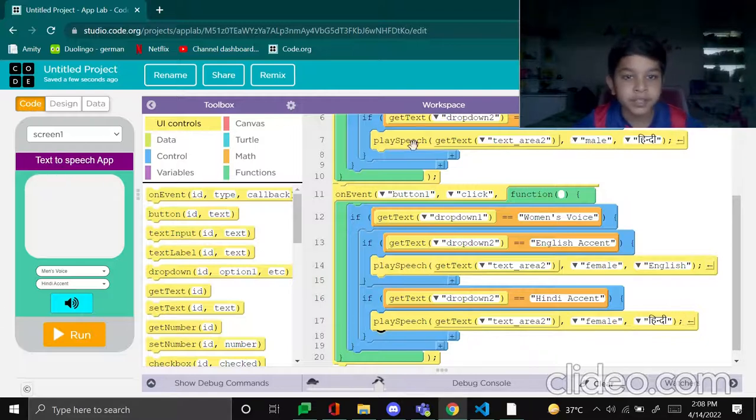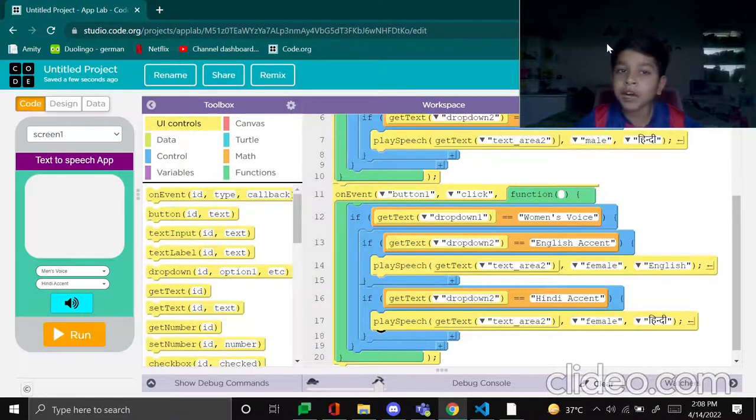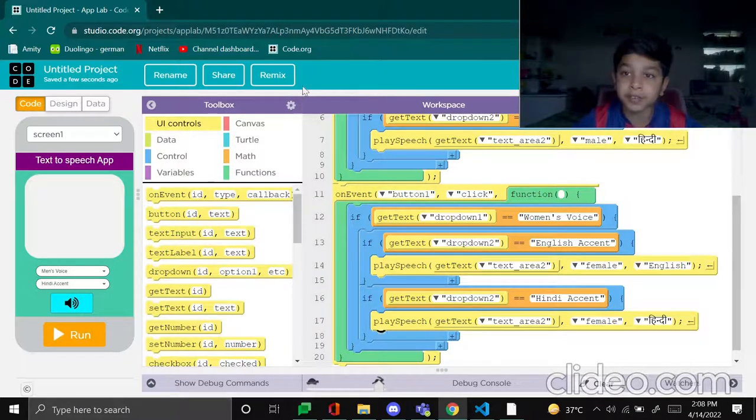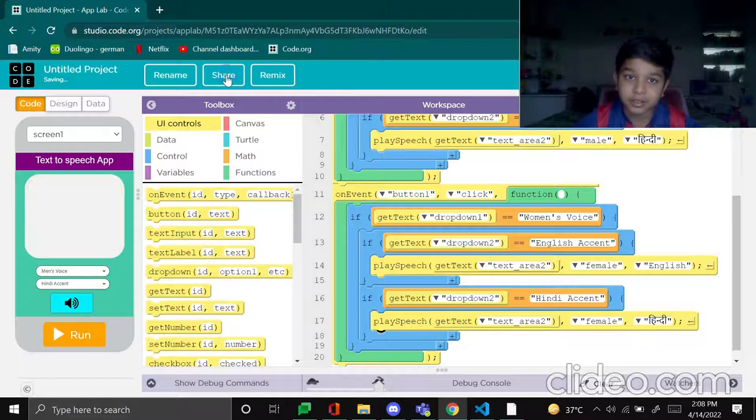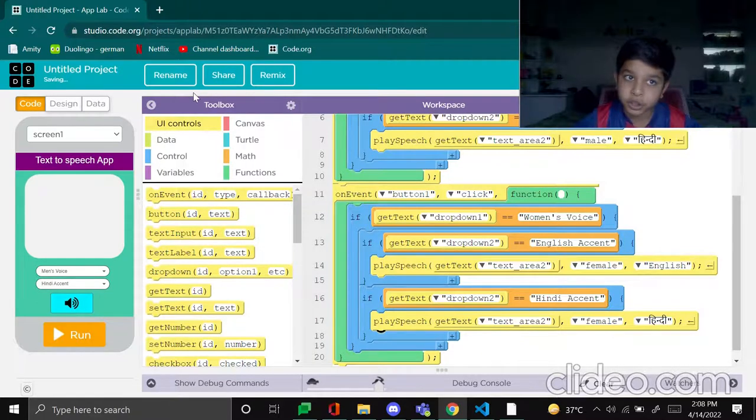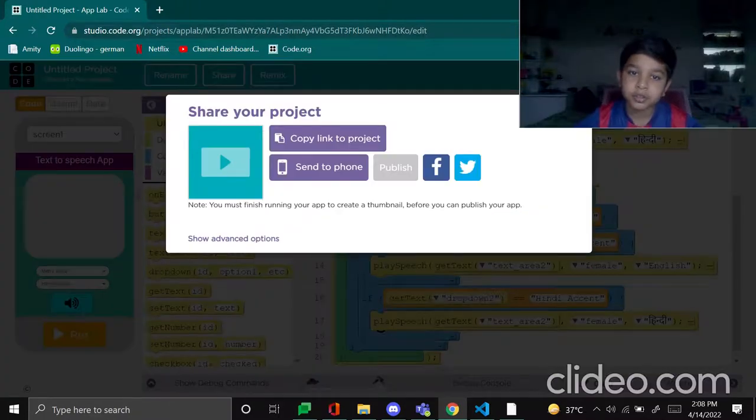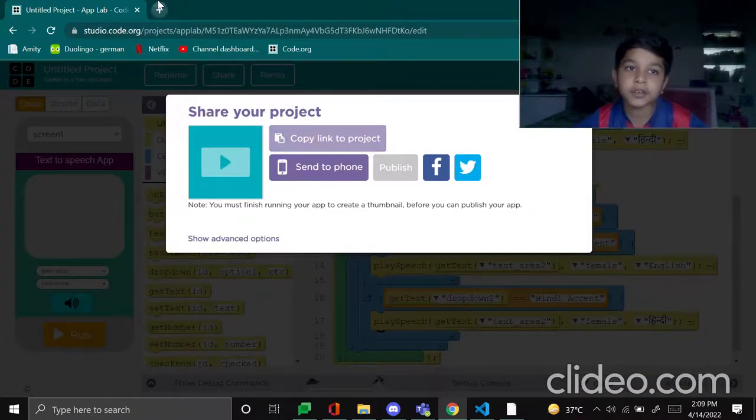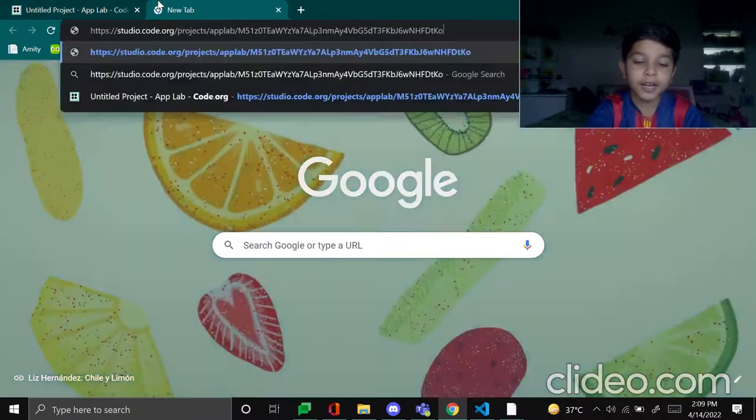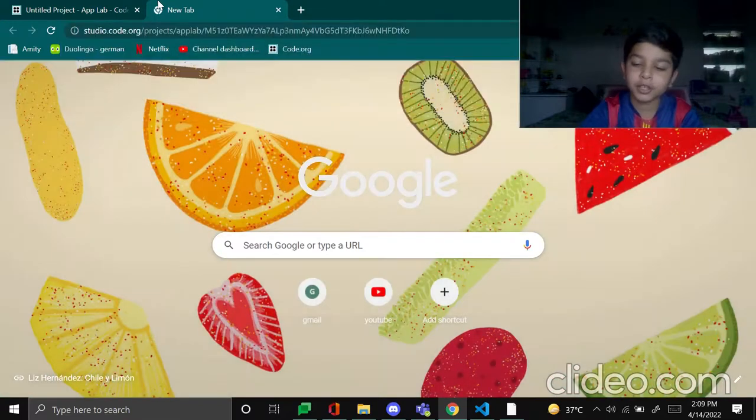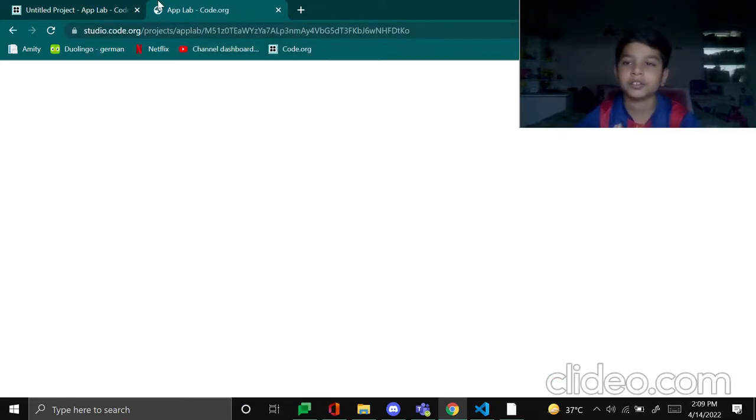Now the part that is left is testing. So share, copy link to project, and control V done, enter.